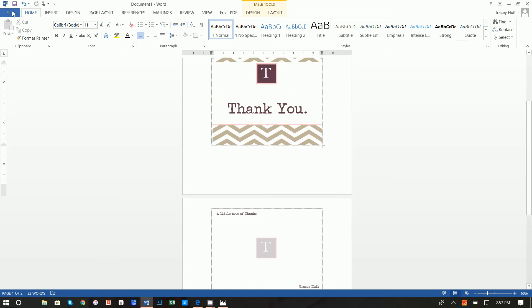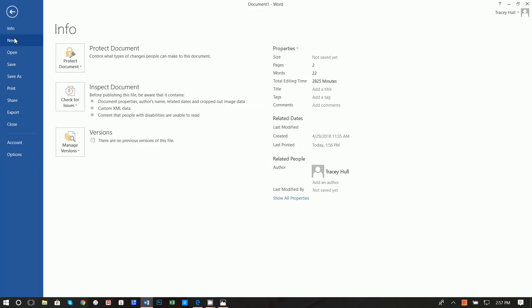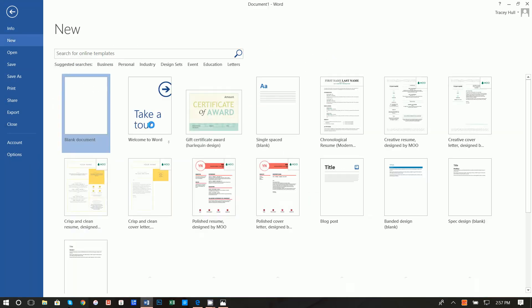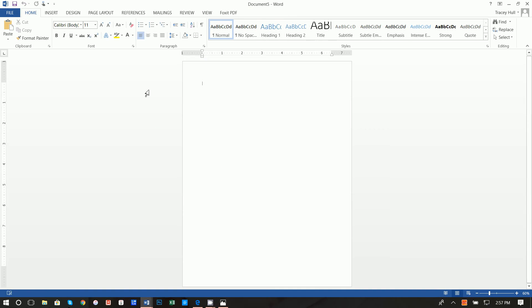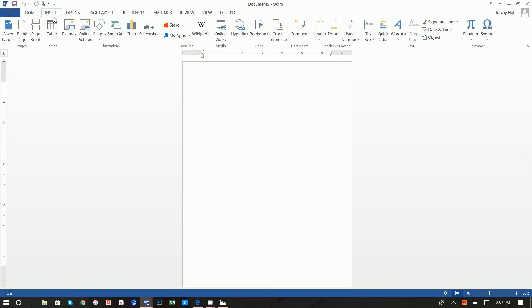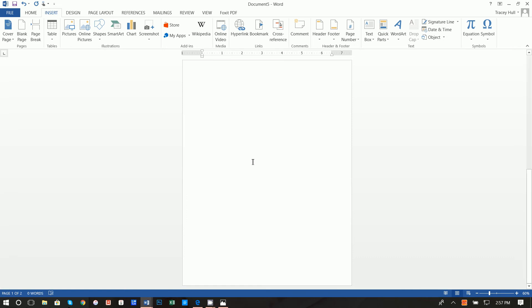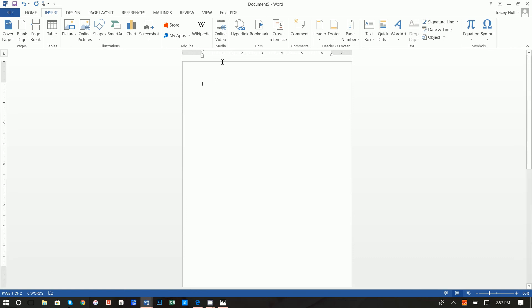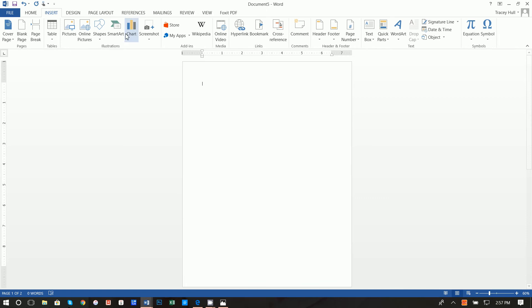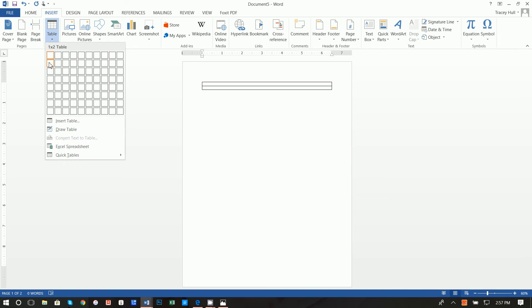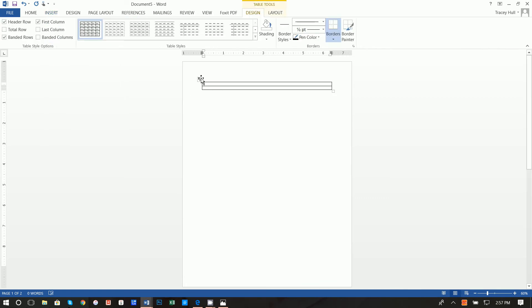We're going to go ahead and say File, New, Blank Document. The first thing we're going to do is Insert, Blank Page, because this is actually going to be two pages — this will be the front and this will be the back. Then we're going to do Insert, Table, and we want it to be two rows.